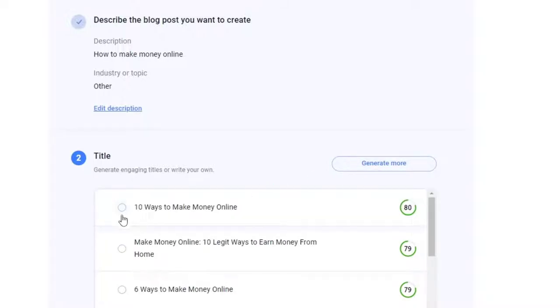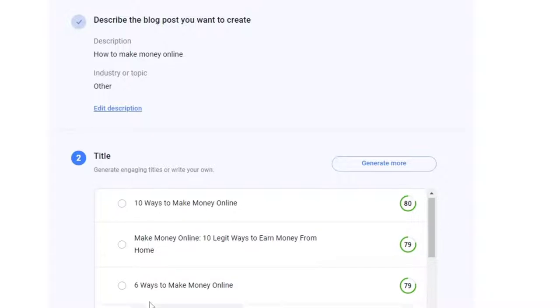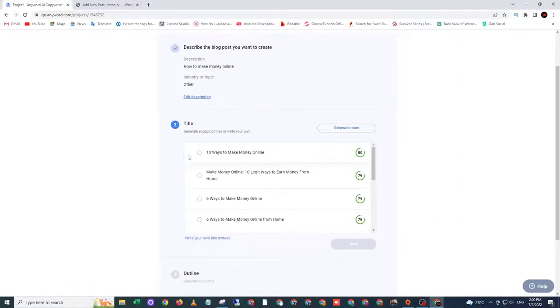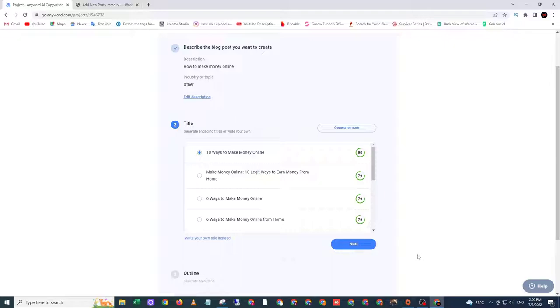Okay, so now let me choose the first one: 10 ways to make money online. Select it and click next.